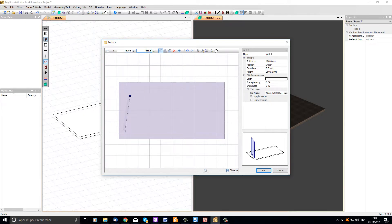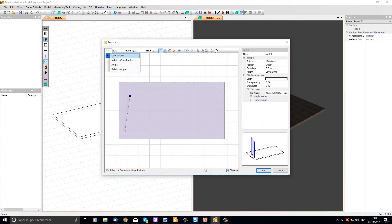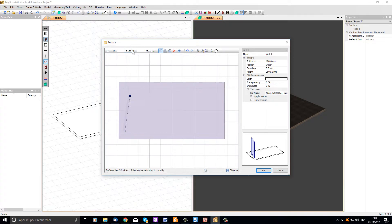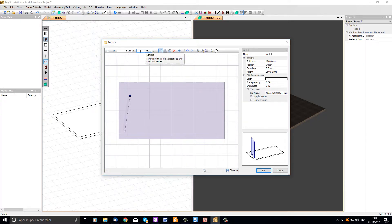Let's change the coordinate display to have some more information that will be more useful to help us draw our wall. I'm going to click input mode and choose relative angle. Now we can see the coordinate display has changed to an angle from my last point, which is 81.38 degrees, and the length of my line. I have a length of 1580 millimeters.